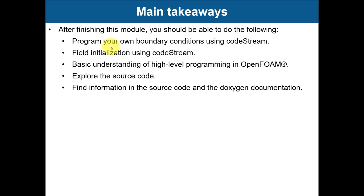Finally, you should be able to explore the source code and find information in the source code and doxygen documentation. That's all for this module, thank you for your attention and see you in the next and final module, module eight. Bye.